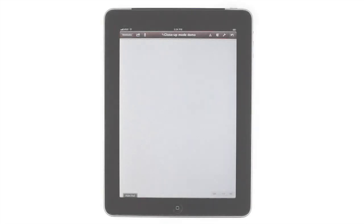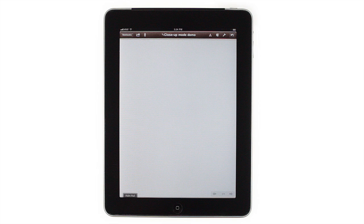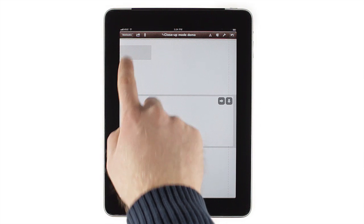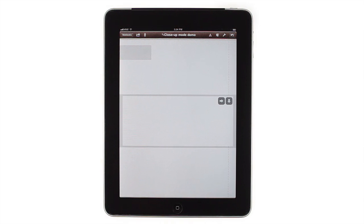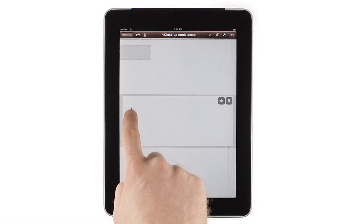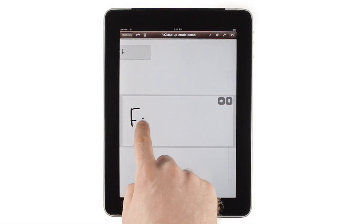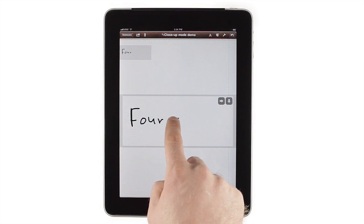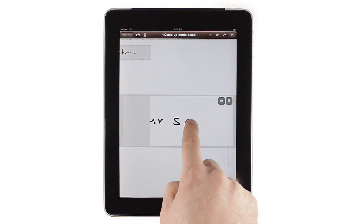One of the most powerful features of Notes Plus is close-up writing mode, which lets you write neat rows of text with your finger or a stylus. To use close-up writing mode, tap and hold on the spot where you'd like to start writing. This brings up the close-up writing input box and highlights the area where your notes will go with a gray output box.